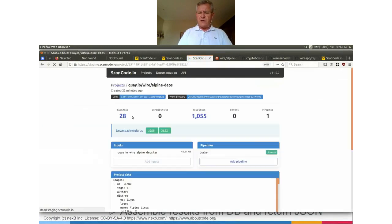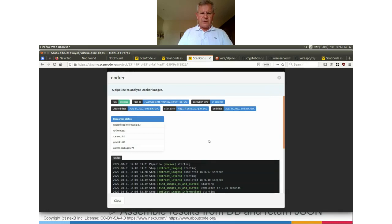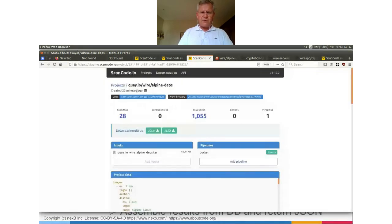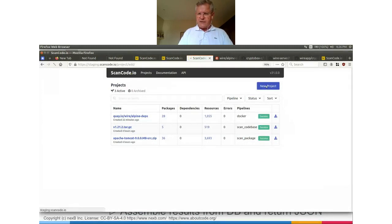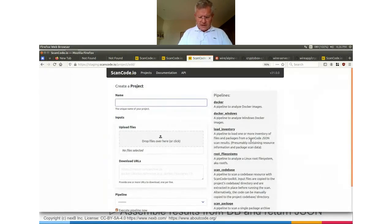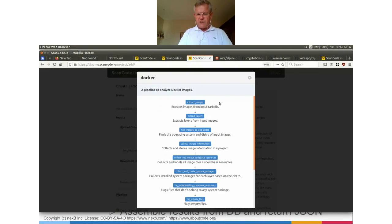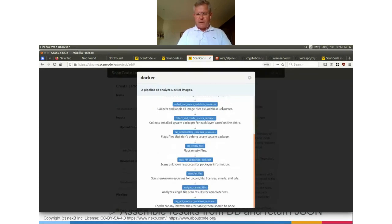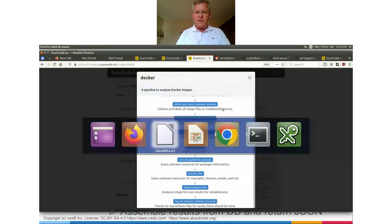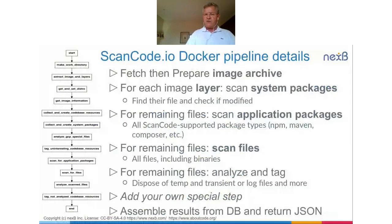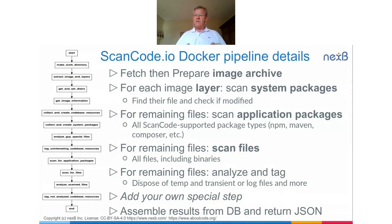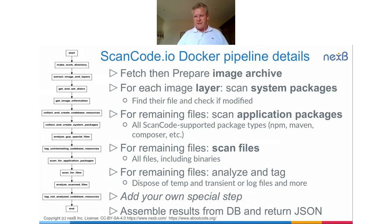Looking at the specific Docker pipeline for ScanCode.io — what you see is directly a dump collected from ScanCode.io itself. If I look at a project and create a new project, here I can see all the pipelines. Each pipeline is self-configuring and shows the list of all its steps. We first fetch and prepare the image archive, then we deal with the layering concept in Docker — many slices of root file system, like multiple virtual disks called layers.